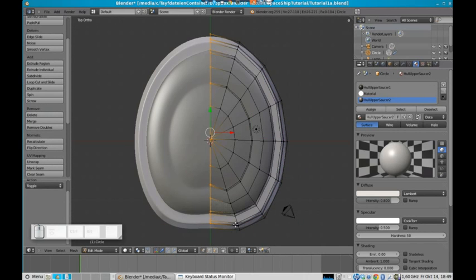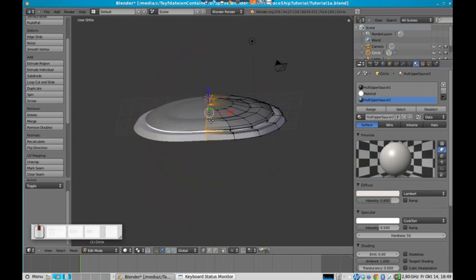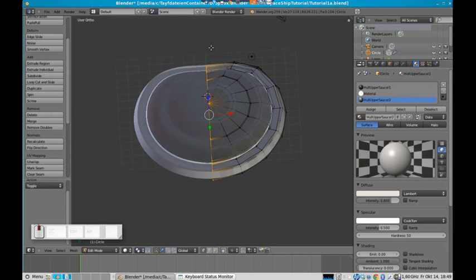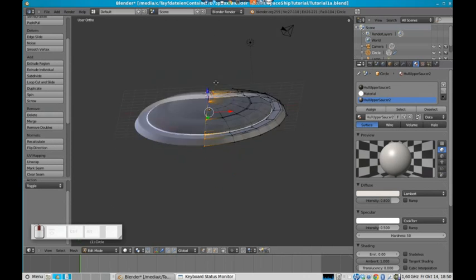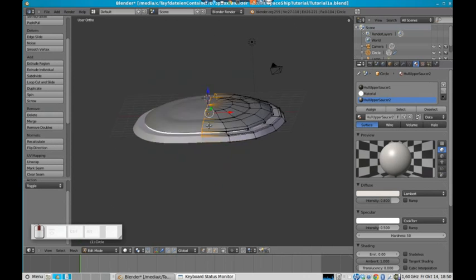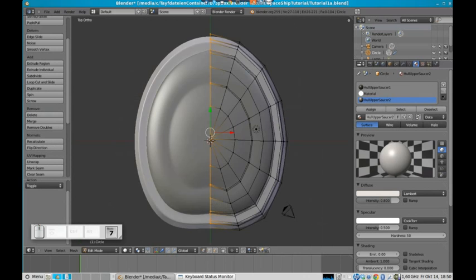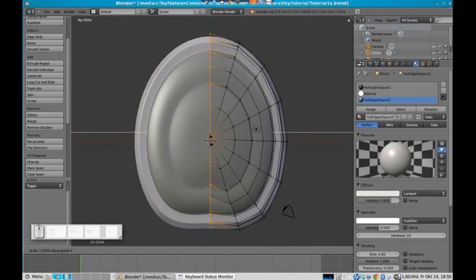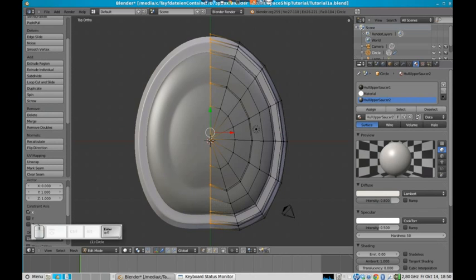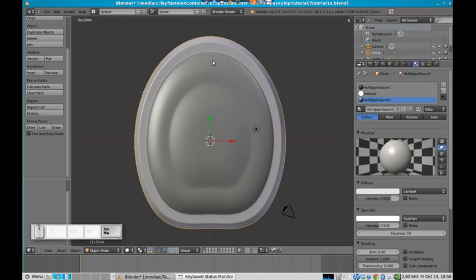Select all of them with box select. Check if we really selected all of them. Yes, we did. And scale via the x-axis to zero. And now it's perfectly round.